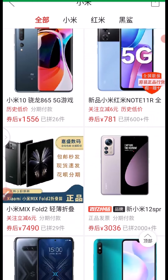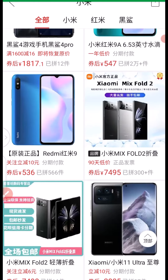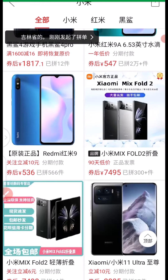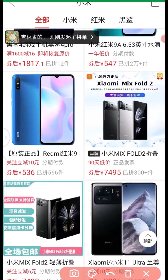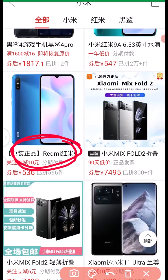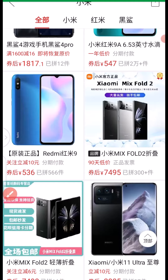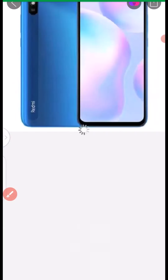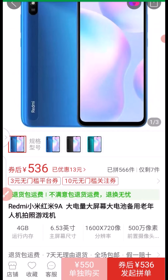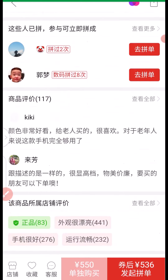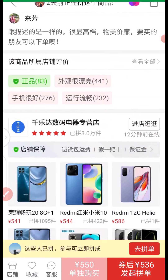If you want to buy any of the phones, the first thing you have to do is click on the product link. Let's say I want to buy this Redmi Android phone — I click on the product link. When you click on the link, it takes you to the product sales page where you can scroll down and see more about the product.